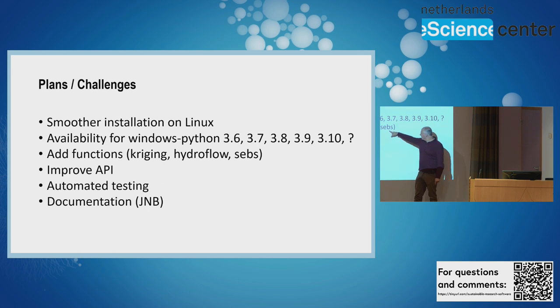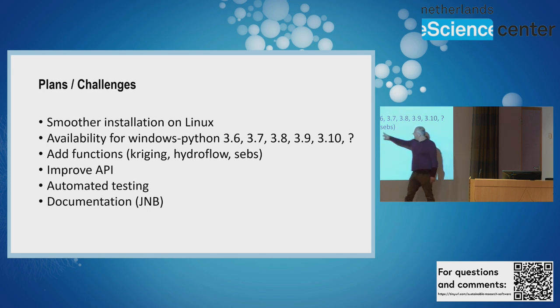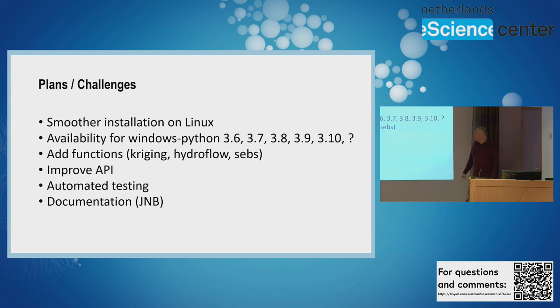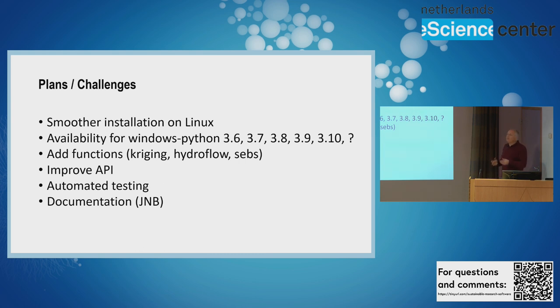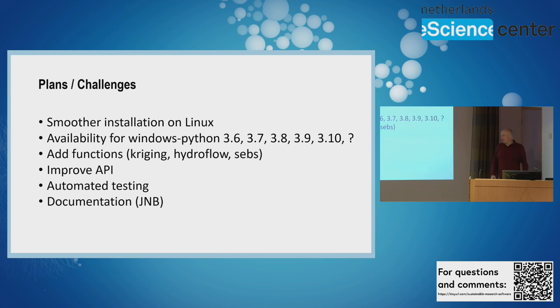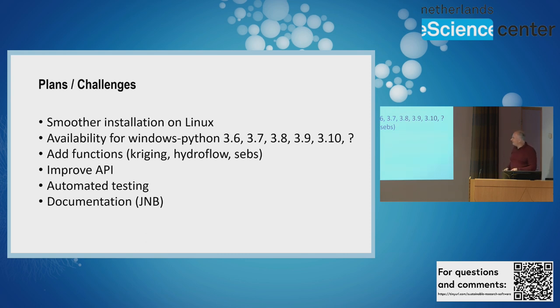We have to add more functions that are still in the Ilvis desktop software: the SEBS - Surface Energy Balance System - about 15 functions, the hydroflow functions - about 15 or 20 functions - and the kriging interpolation functions. We're trying to improve the API - every now and then someone tells us 'this is not logical, please change it,' so we consider it and try to improve it.